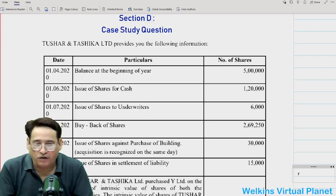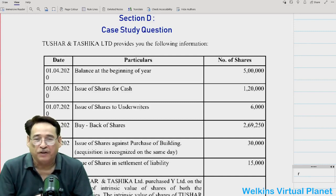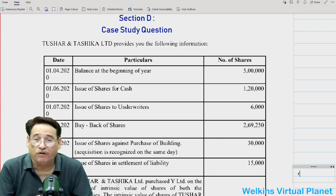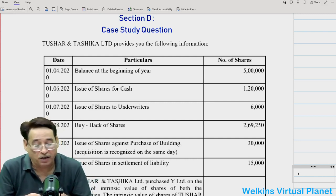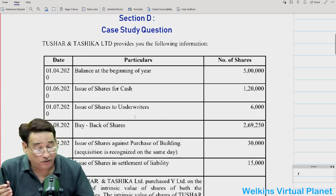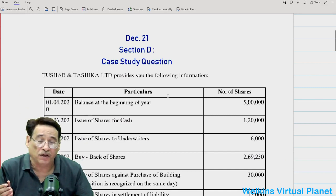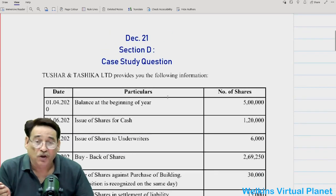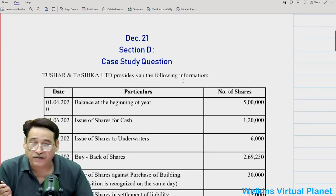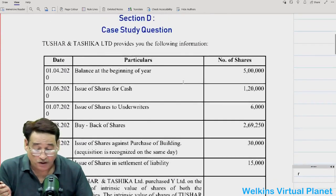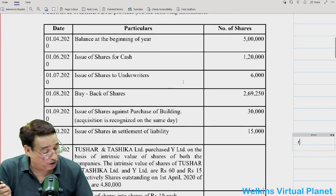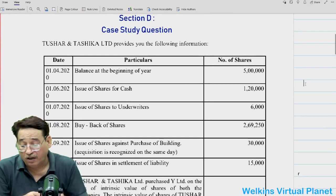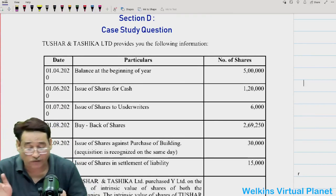Hello, good evening. There have been lots of requests, especially with respect to Section D, December 2021. Many of you were quite interested in having a solution to this particular question — Section D case study questions. So today we have decided to take it up to satisfy your request and curiosity. It is a pretty long and strong question, no doubt.